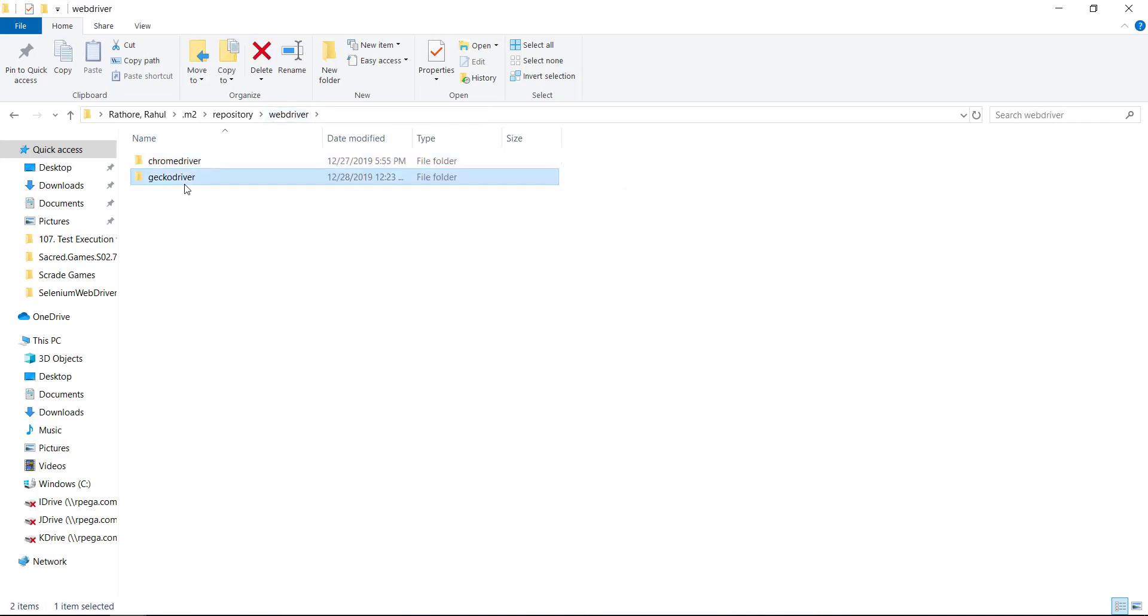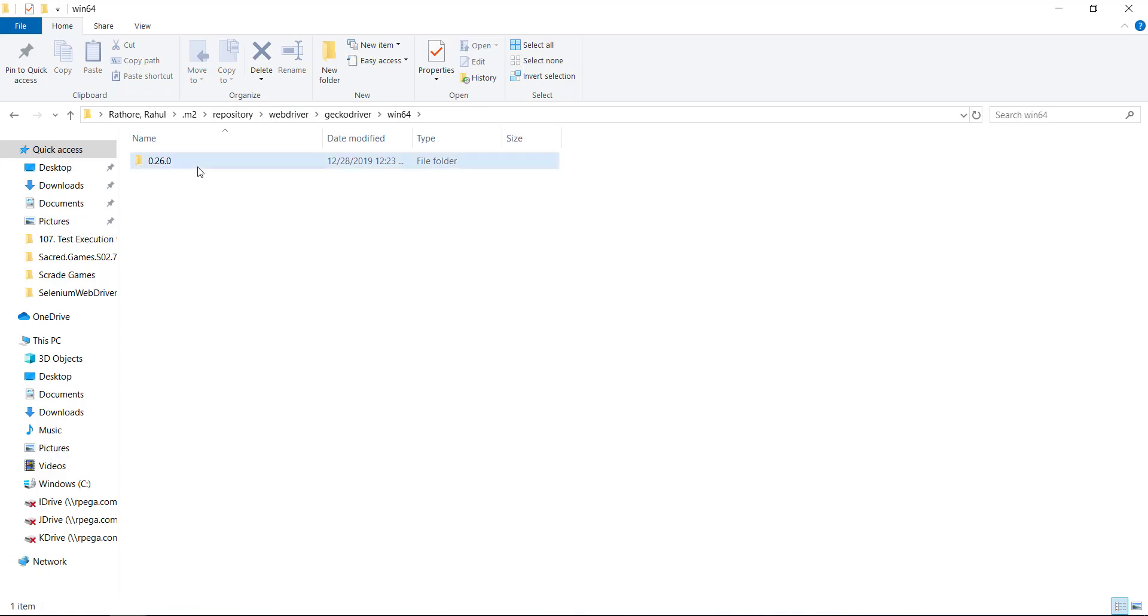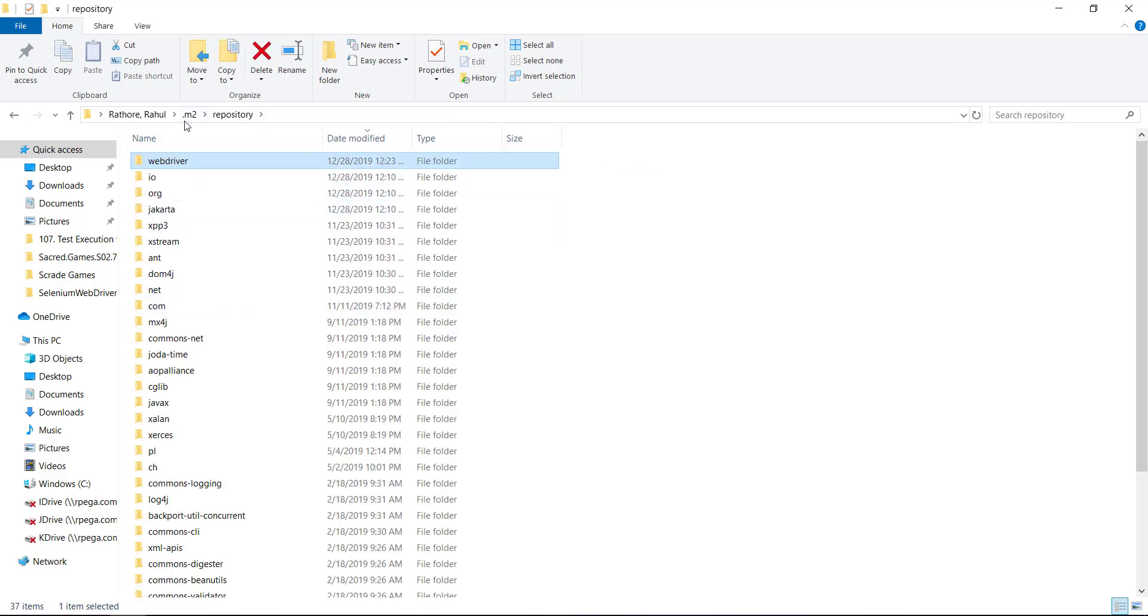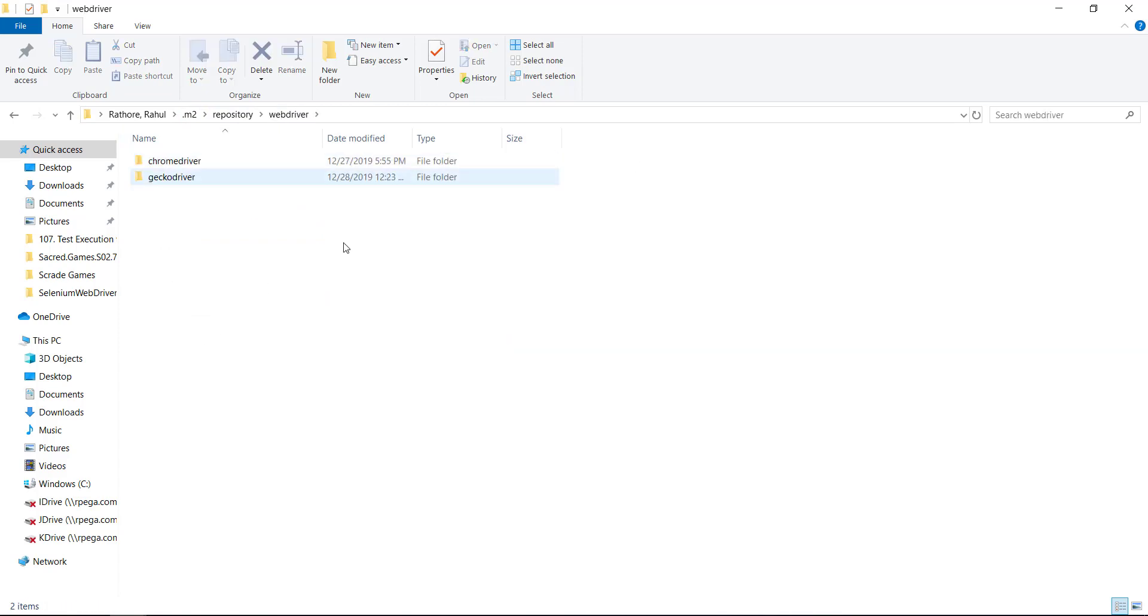Similarly, for the Firefox. So this is the place inside the .m2 repository WebDriver where it keeps the track of all the driver executables.